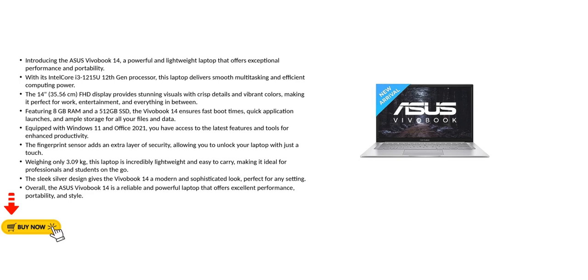Equipped with Windows 11 and Office 2021, you have access to the latest features and tools for enhanced productivity. The fingerprint sensor adds an extra layer of security, allowing you to unlock your laptop with just a touch.